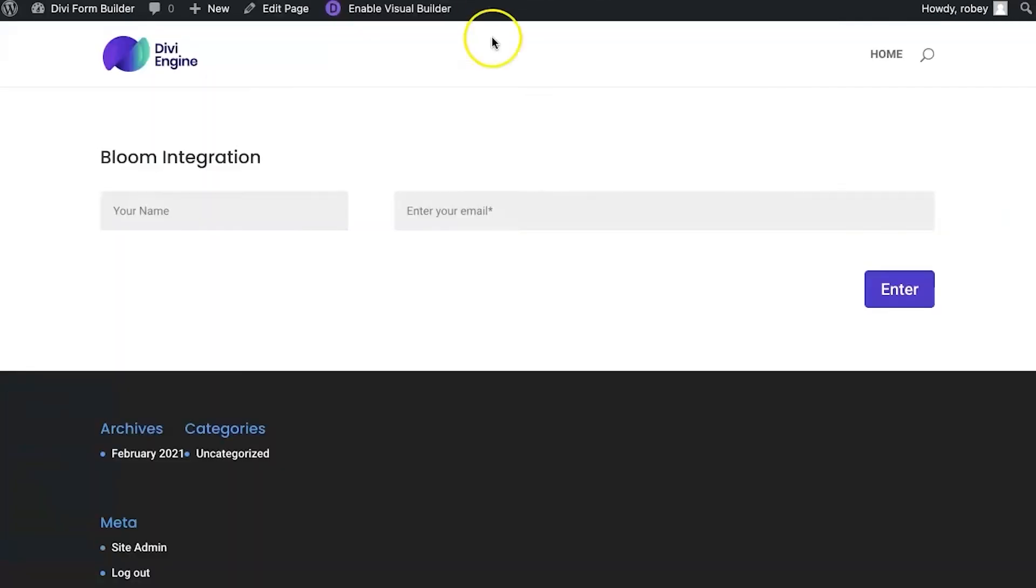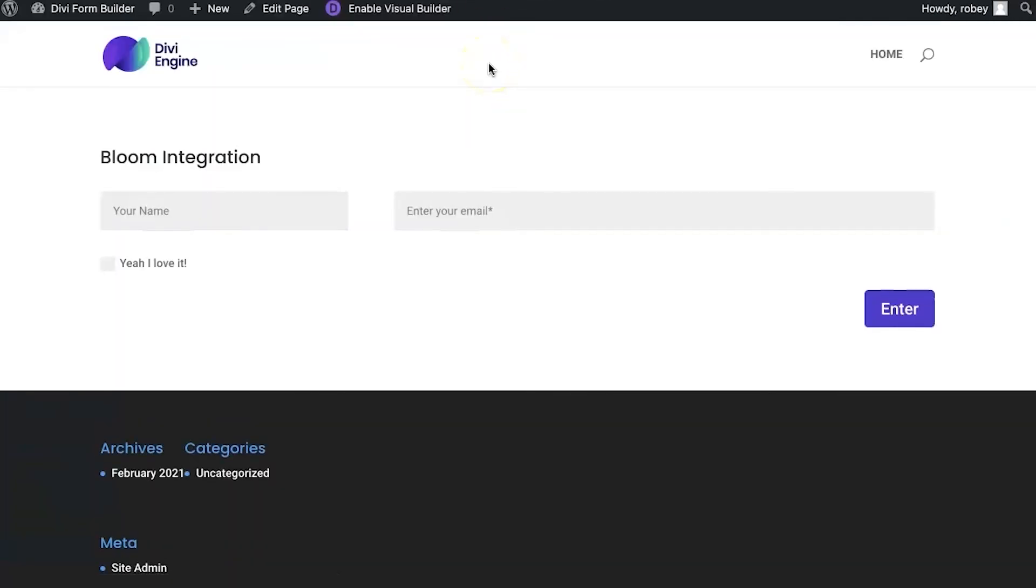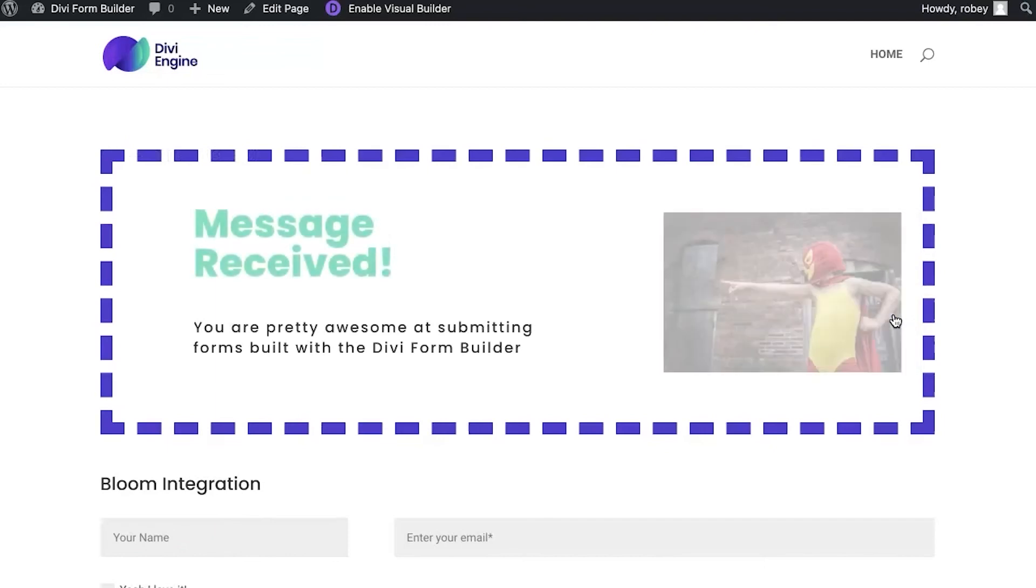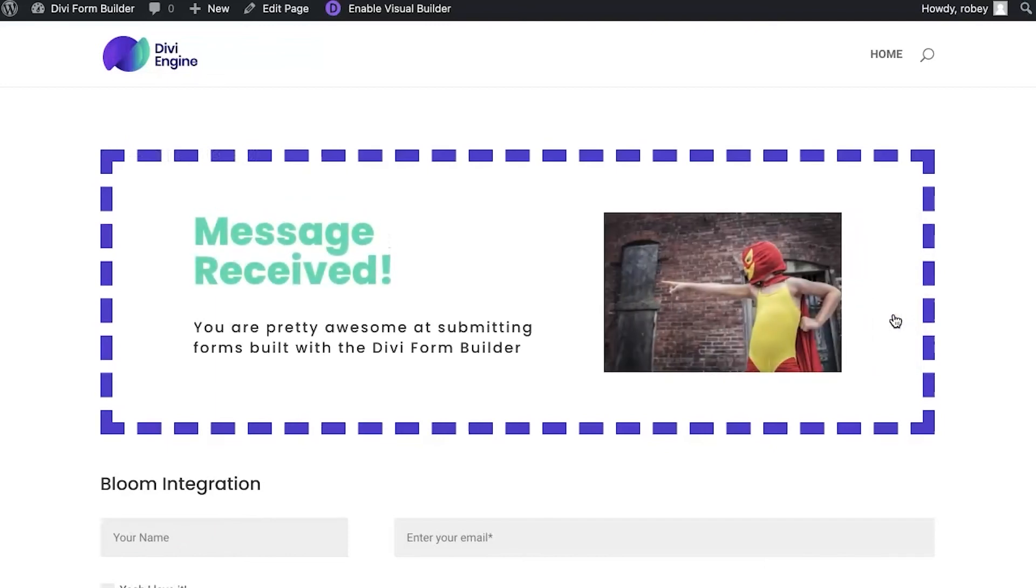I'm going to refresh my page and type in my name and my email, test test .com, check the box and hit enter. Again my custom layout success message pops up. As a side note, this is also a really good spot where you can communicate relevant information to your users.